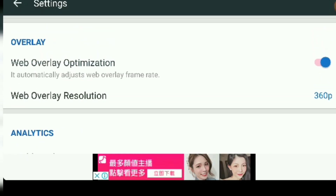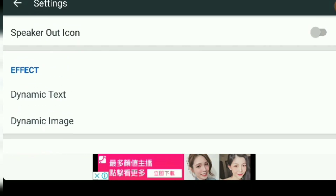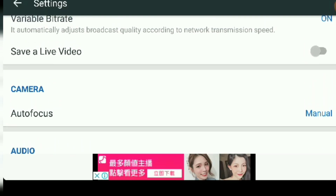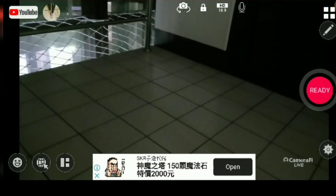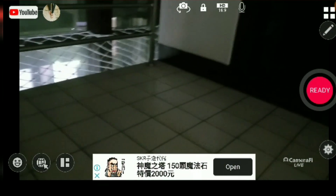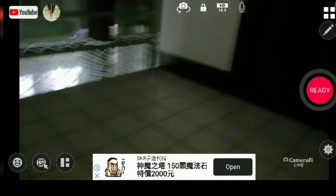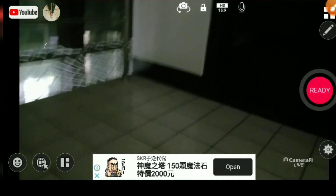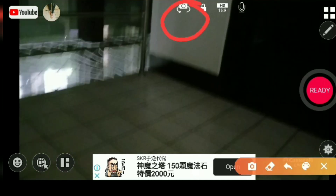If you want to save it to your phone, there's an option for that — save a live video, you can enable the save option. When you're ready to broadcast your YouTube channel, you can switch between front and back camera.